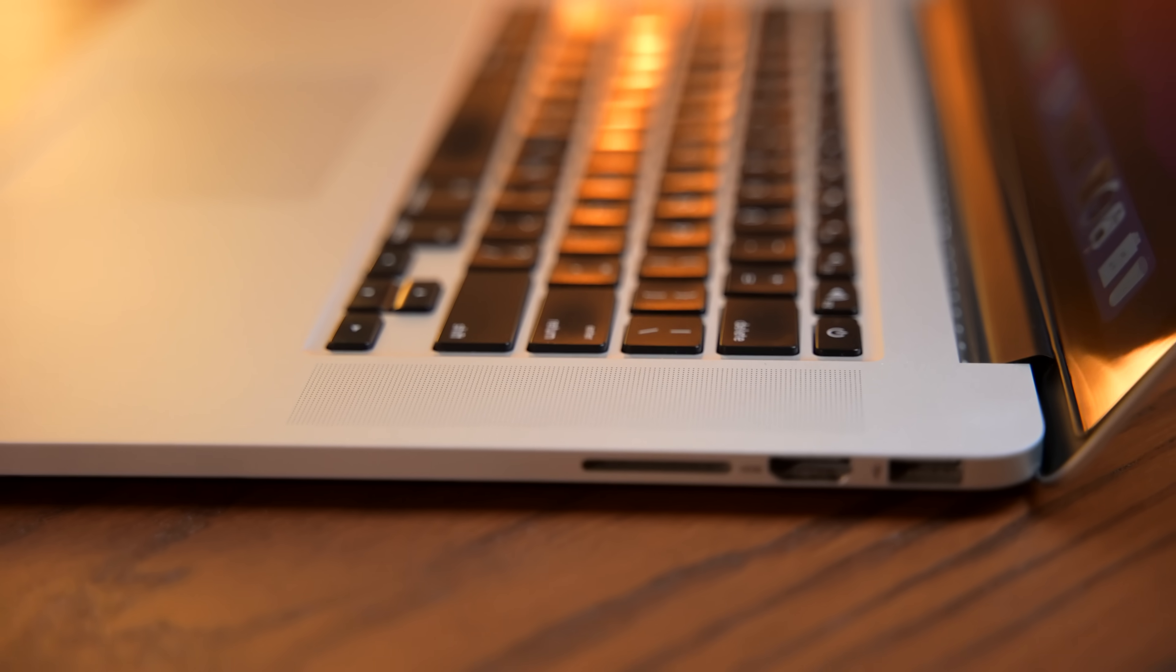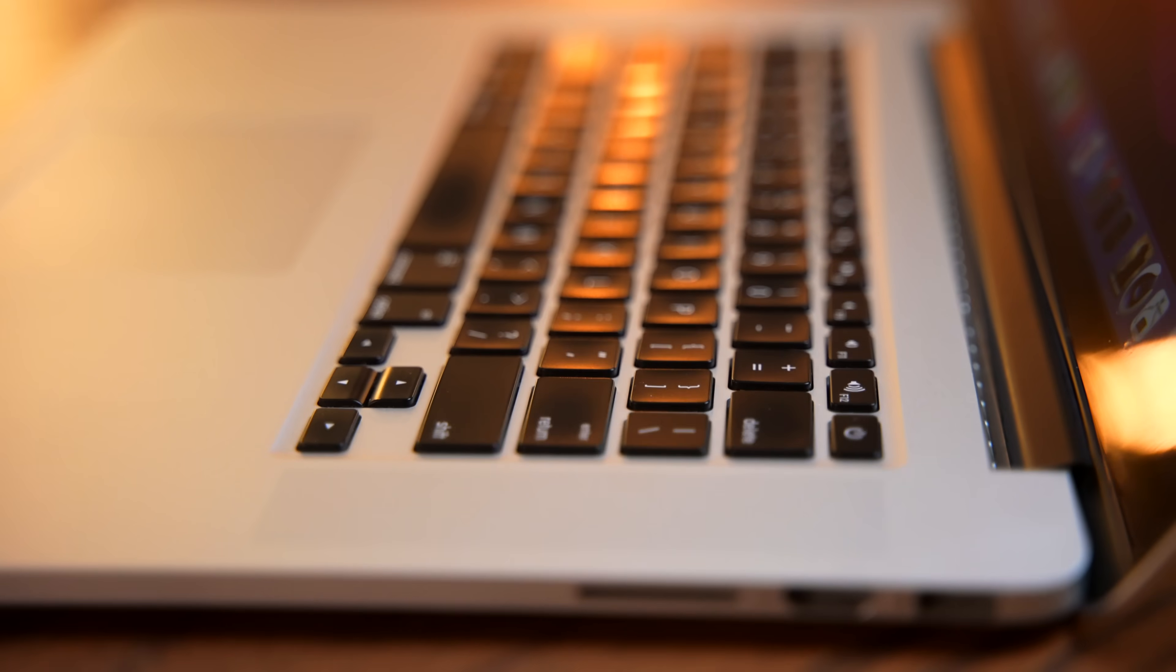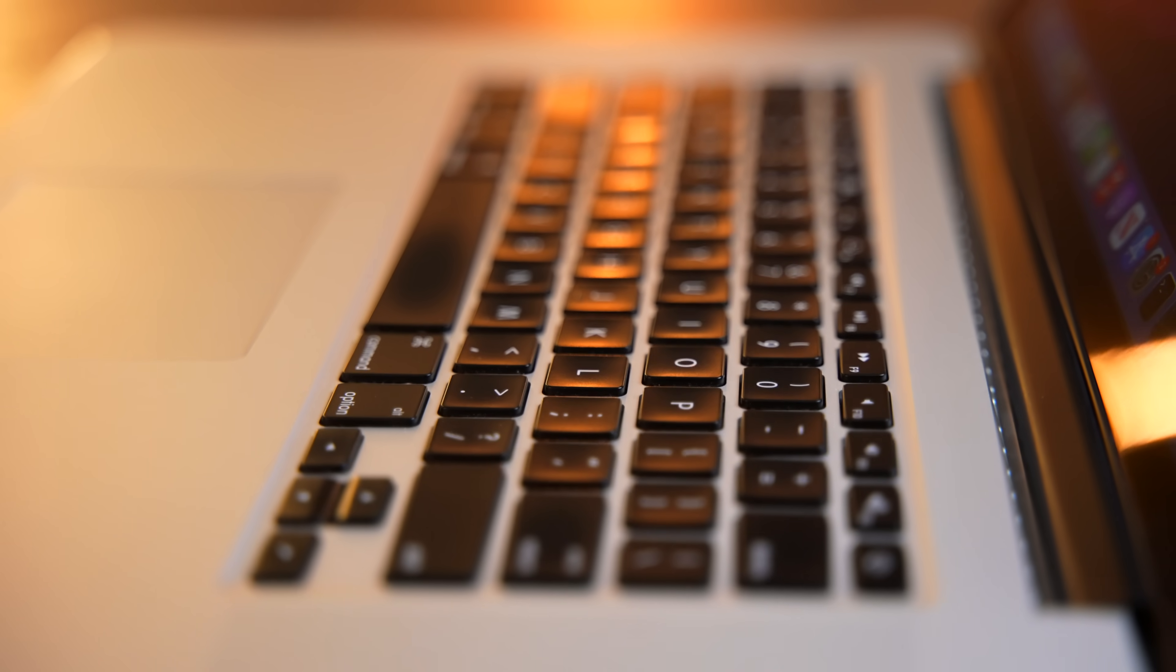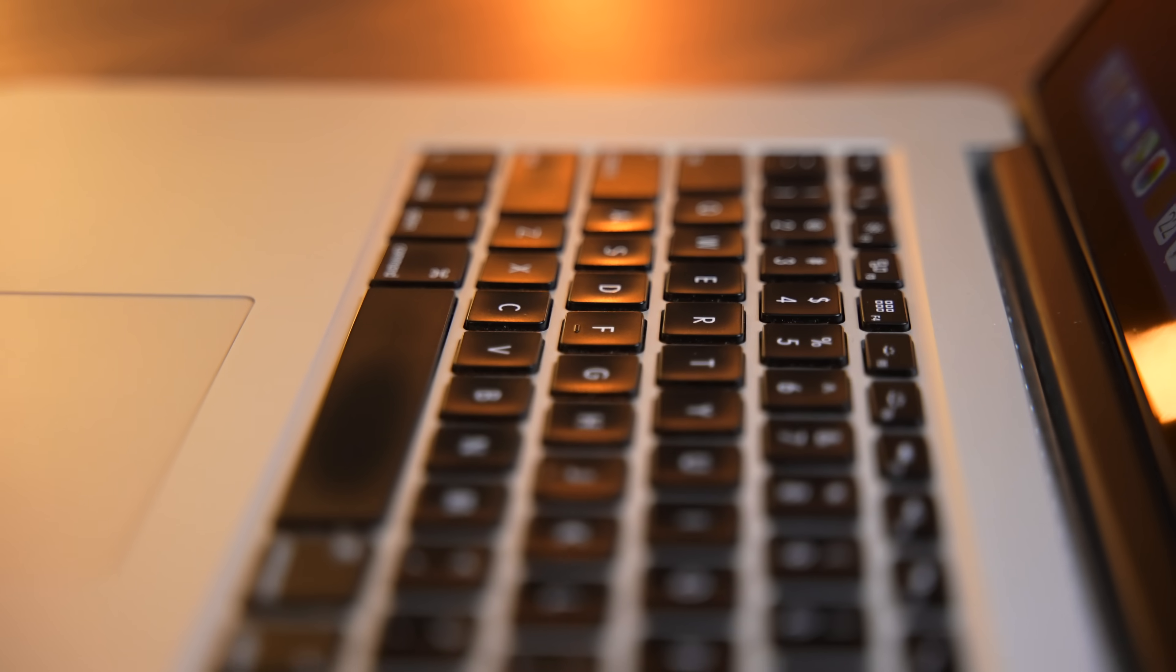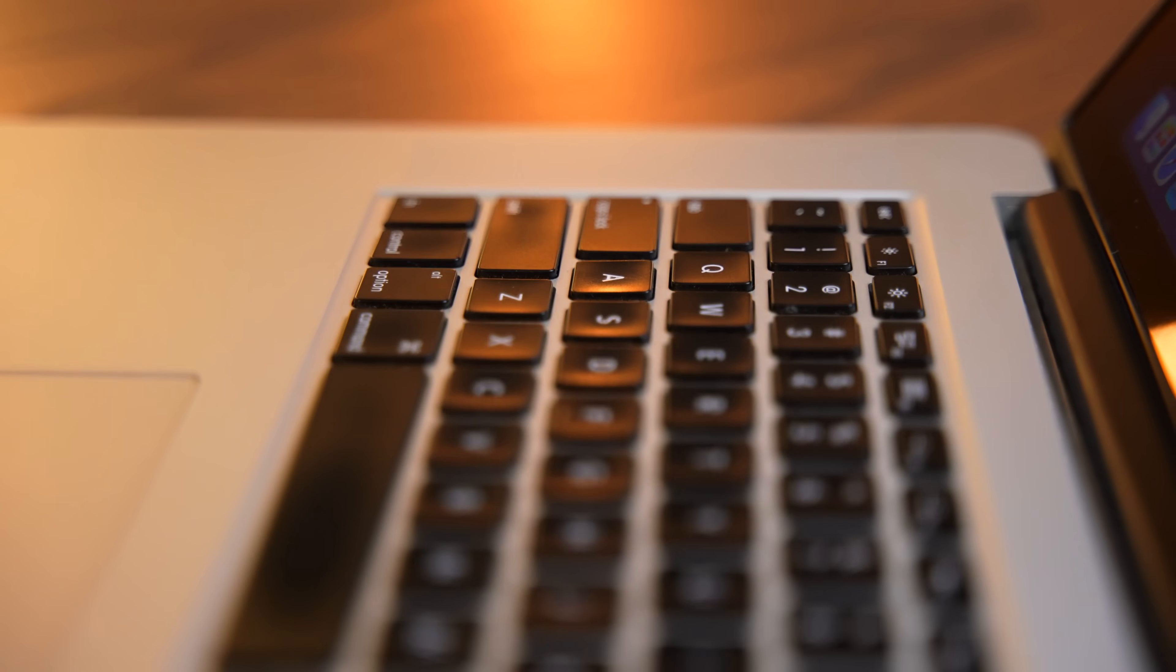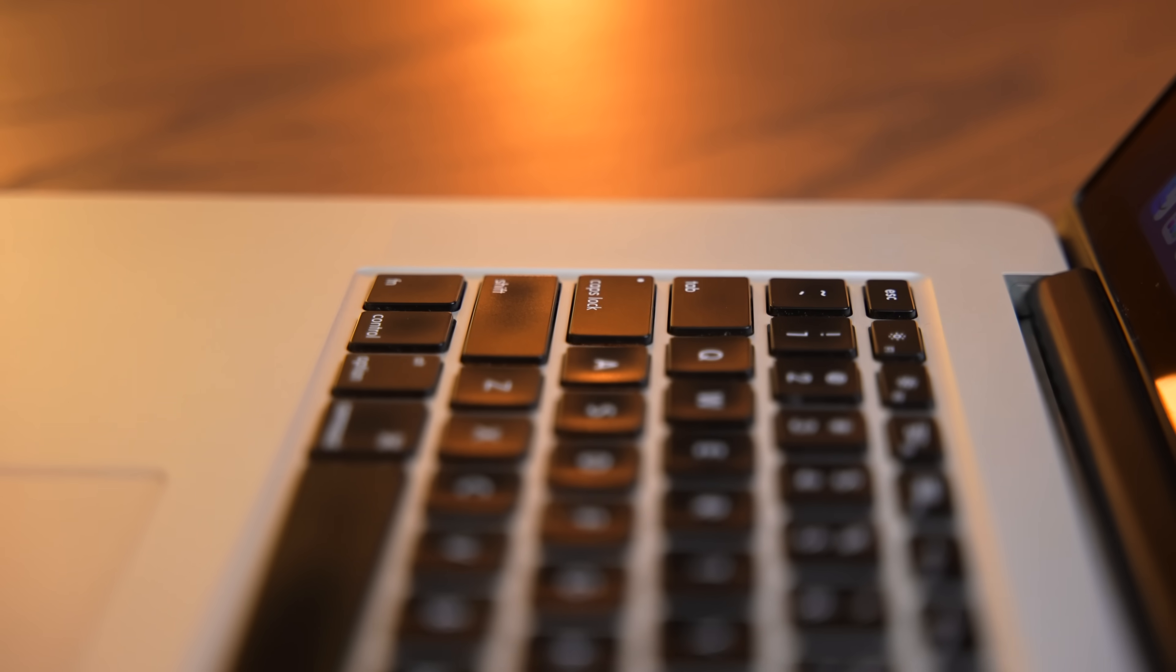Again, keyboard. Same story. It's fantastic. It types really, really well. This is before they ruined it with the butterfly. So there's literally nothing to complain about. This is the quintessential MacBook keyboard.